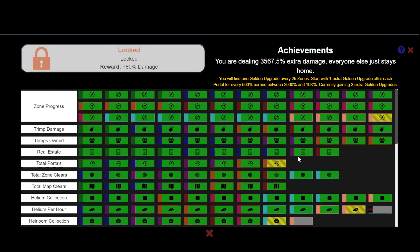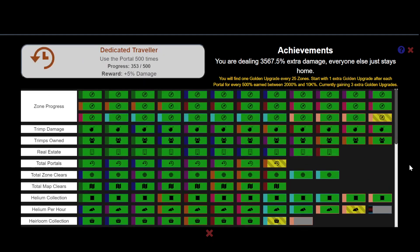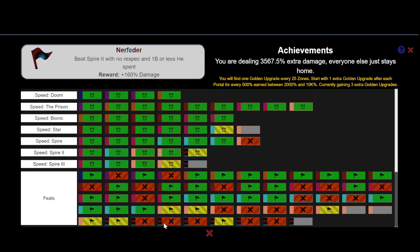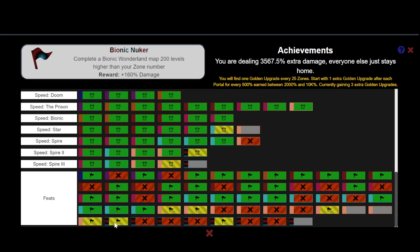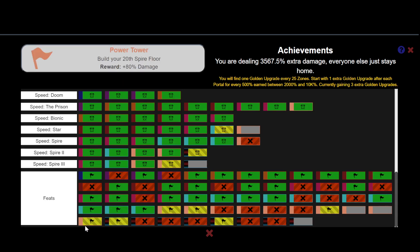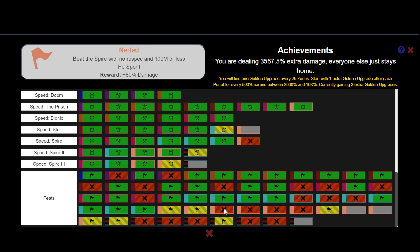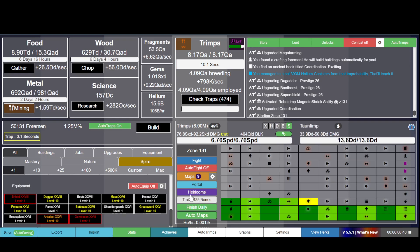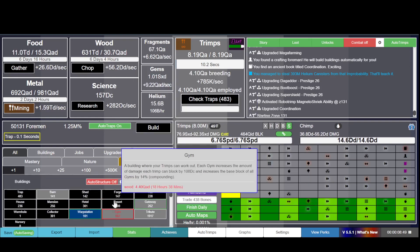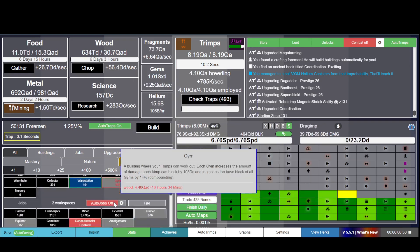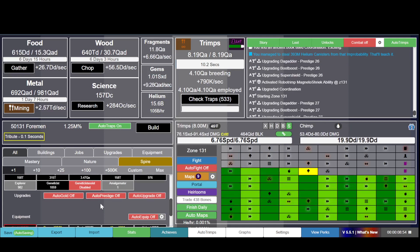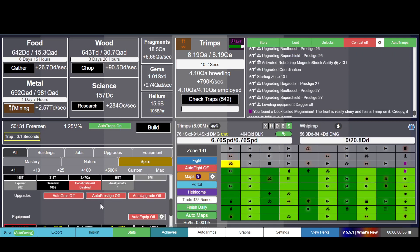I'm not sure which one it is, but it's here somewhere. This one - complete a Bionic Wonderland map 200 levels higher than your zone number. You have to be really really strong for that. You have to be really overpowered at your zone, which includes doubling your resources before you try it.